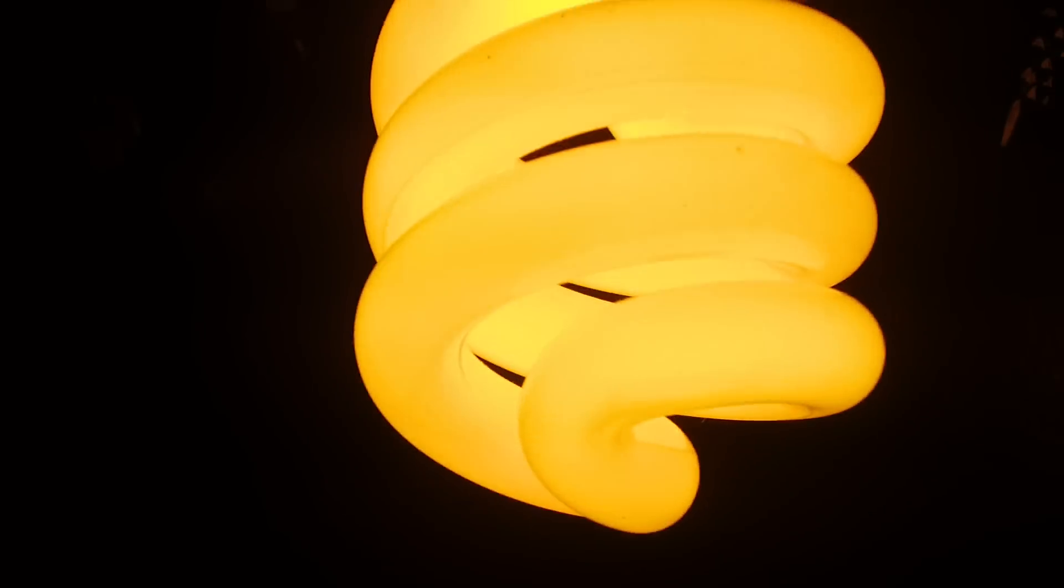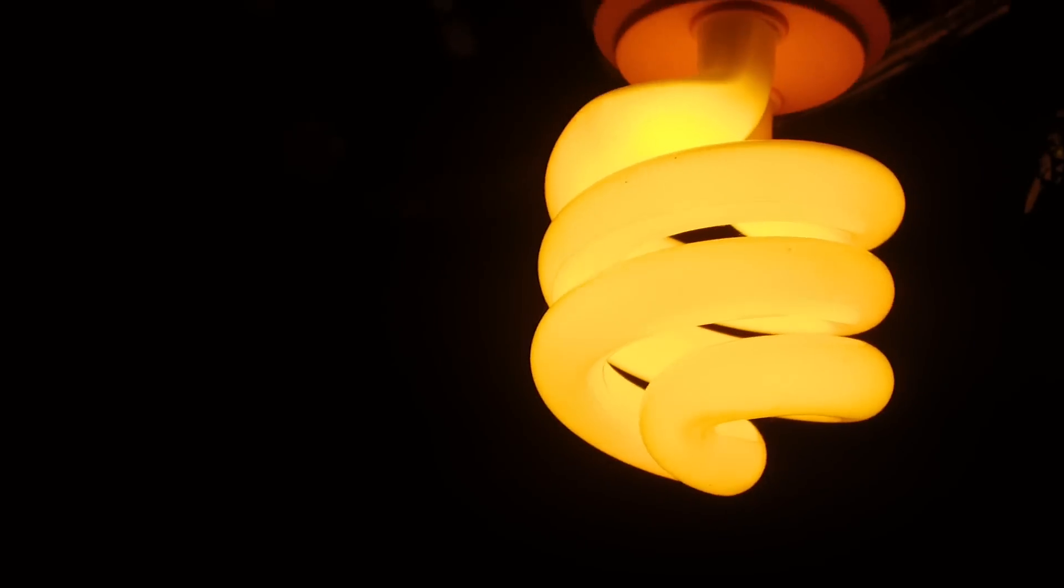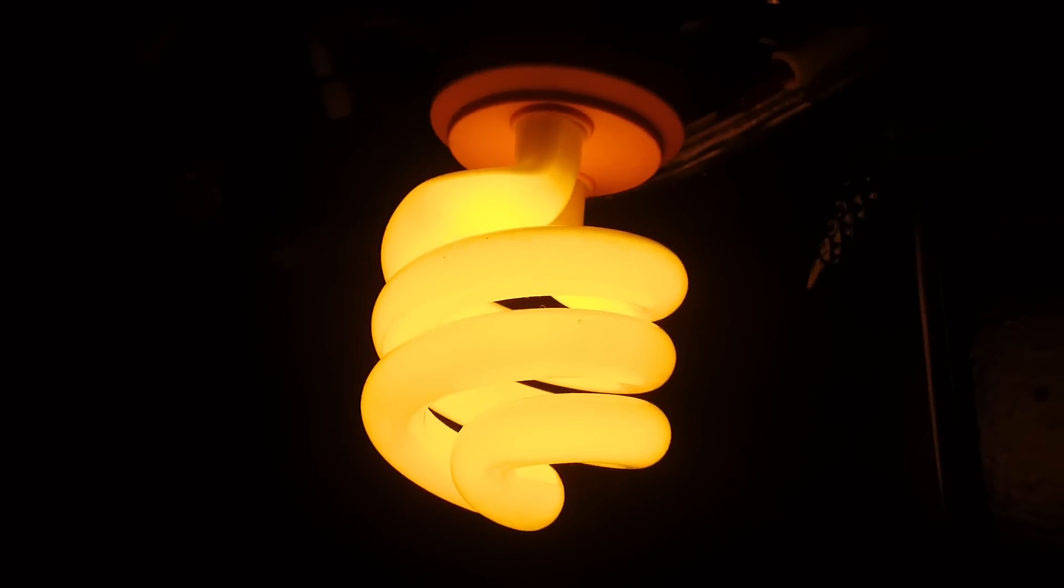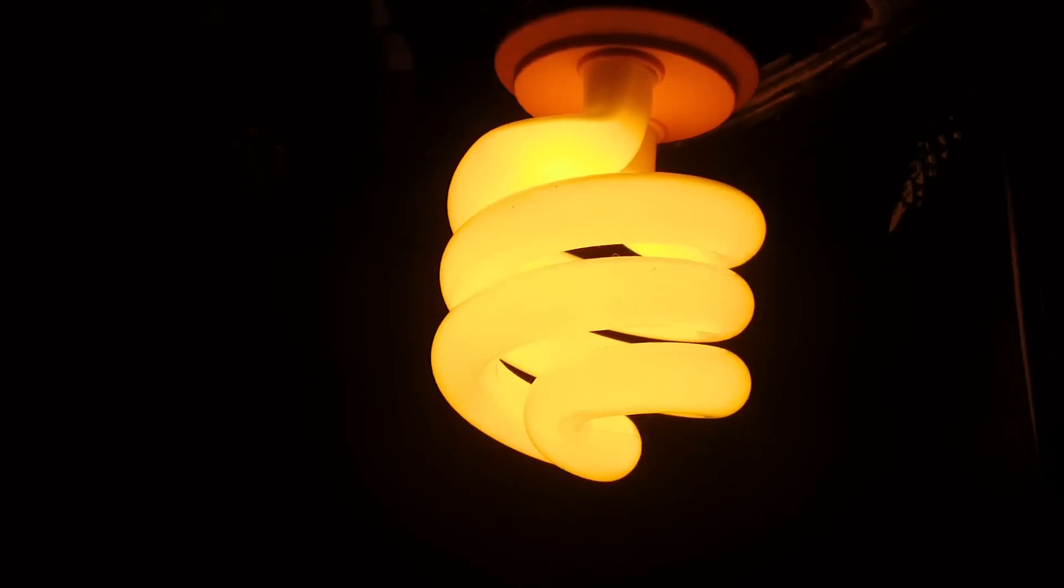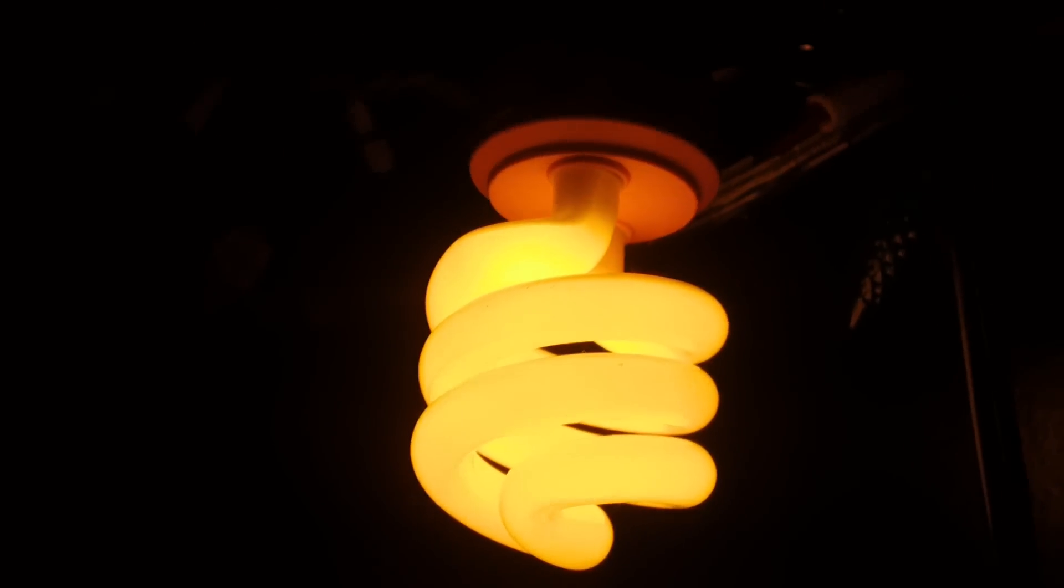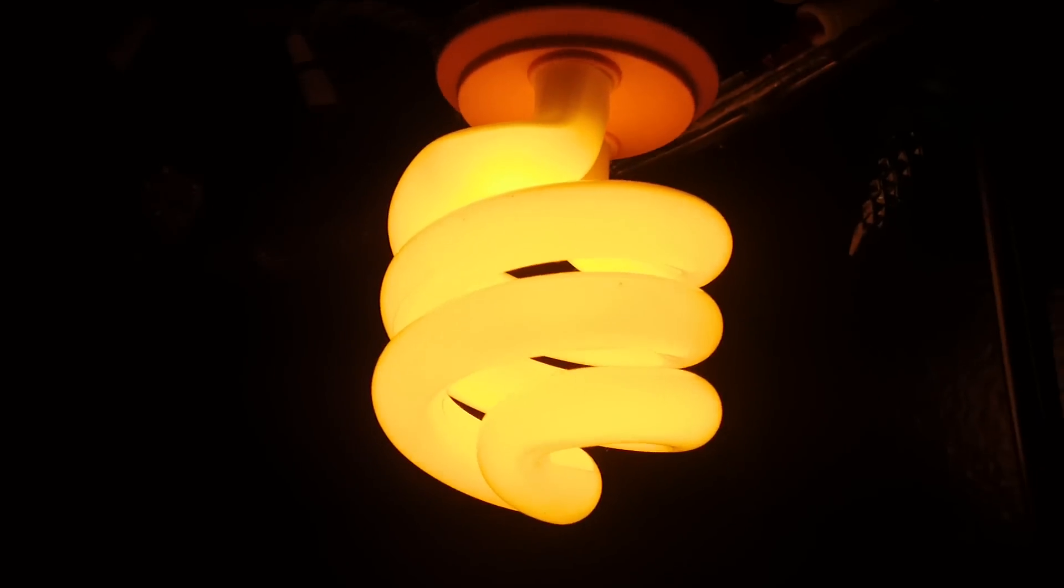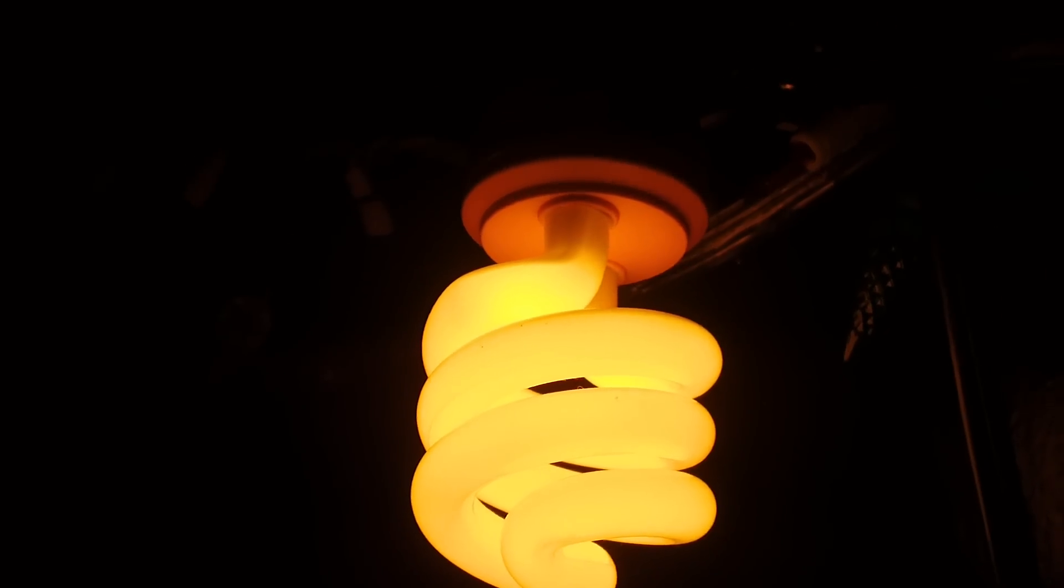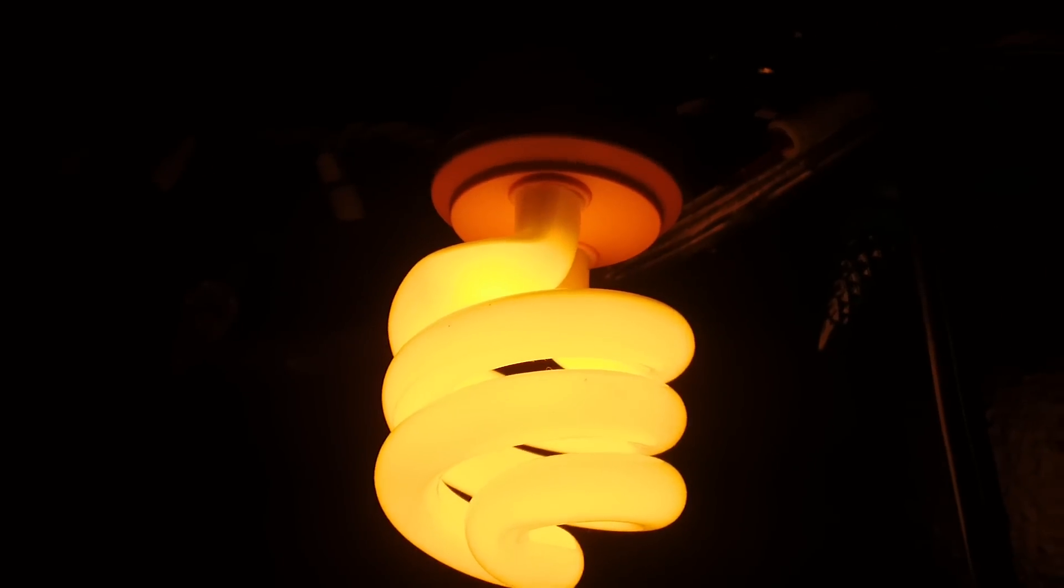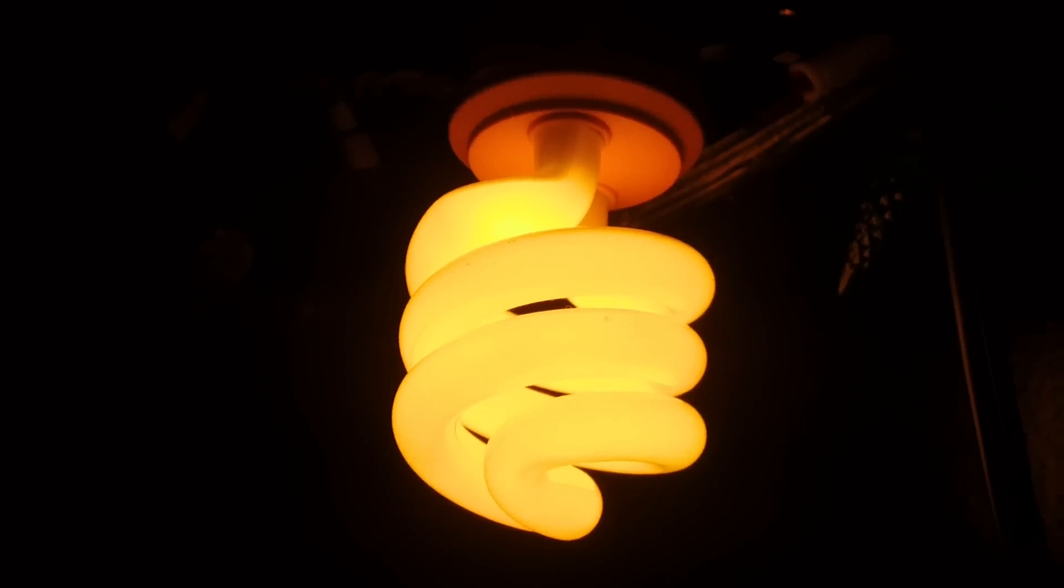It's brighter than it is on camera, and when it gets to full brightness, I would say it is as bright as a 60 watt incandescent light bulb.